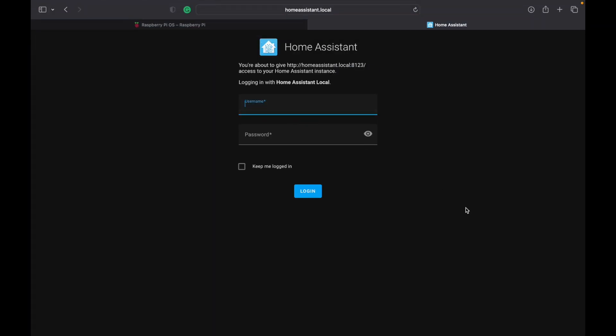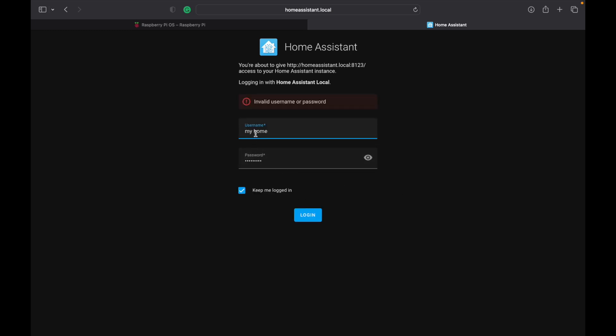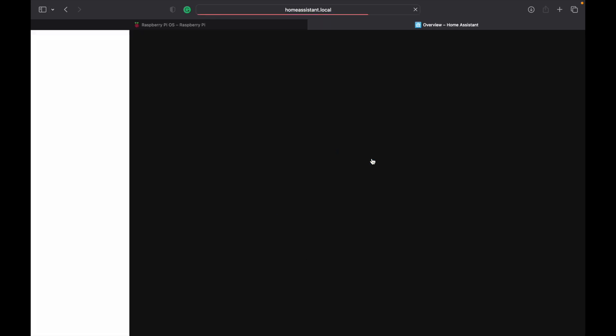Once finished, it will give us a login screen. We have to enter our ID. Then, we have to enter our password and click on login. Oh, sorry, there is no space in the username. So, this is how our home assistant will look like.